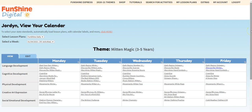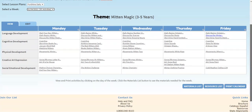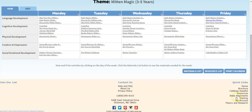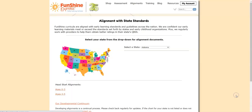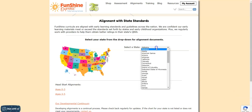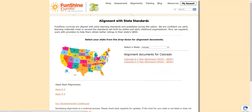Finally, if you'd like to print a copy of the alignment with your state standards, scroll to the bottom of any FunShine page, click State Alignments, and then select your state in the drop-down. Click the red alignment link to view and print.